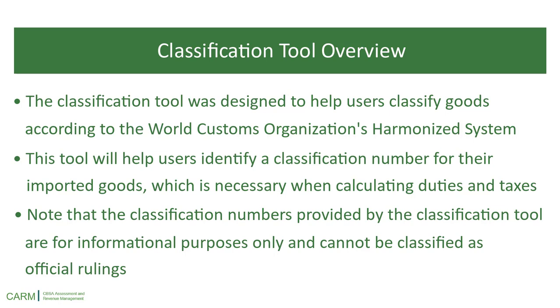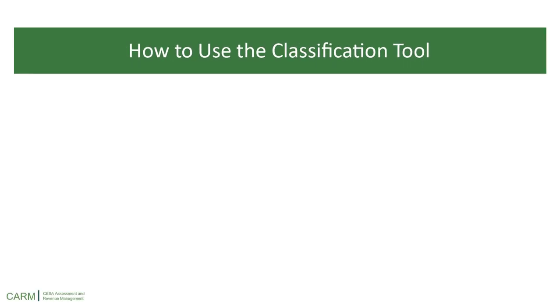Note that the classification numbers provided by the classification tool are for informational purposes only and cannot be classified as official rulings. Let's learn how to use the classification tool.